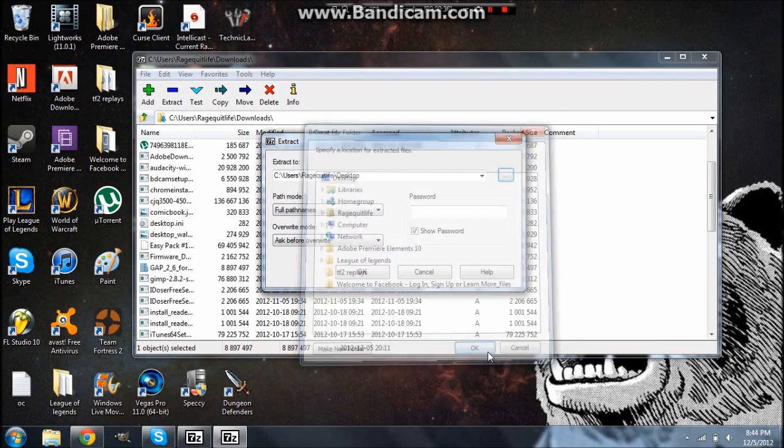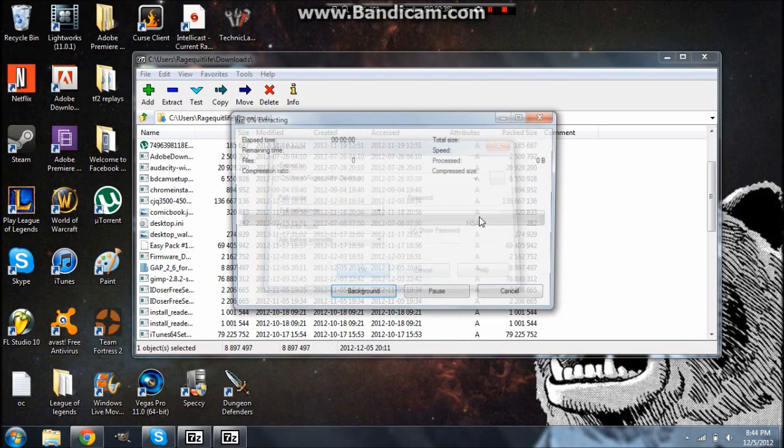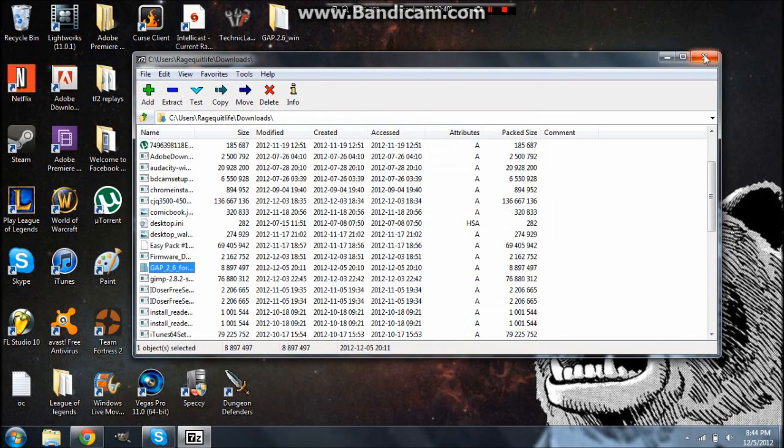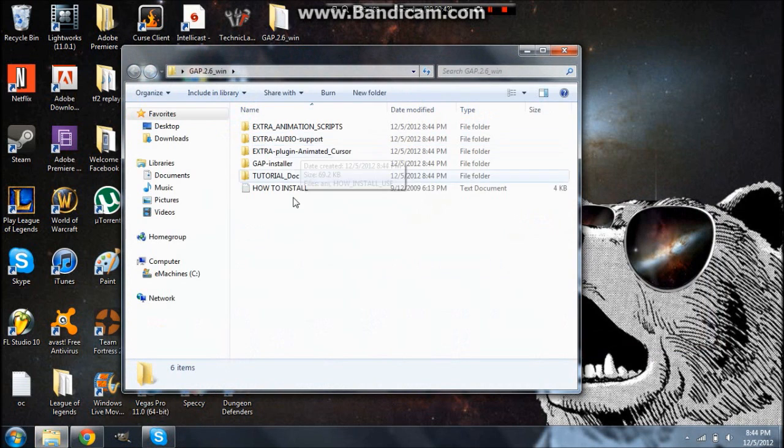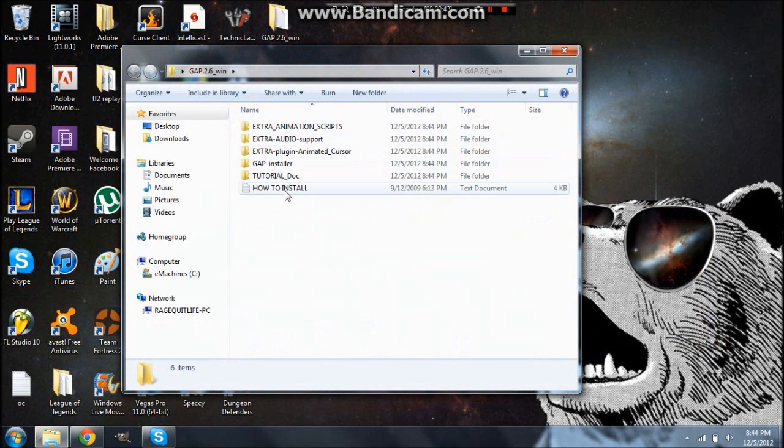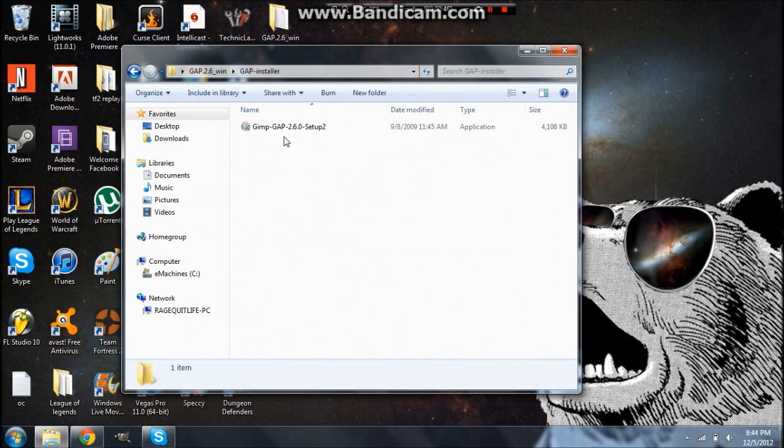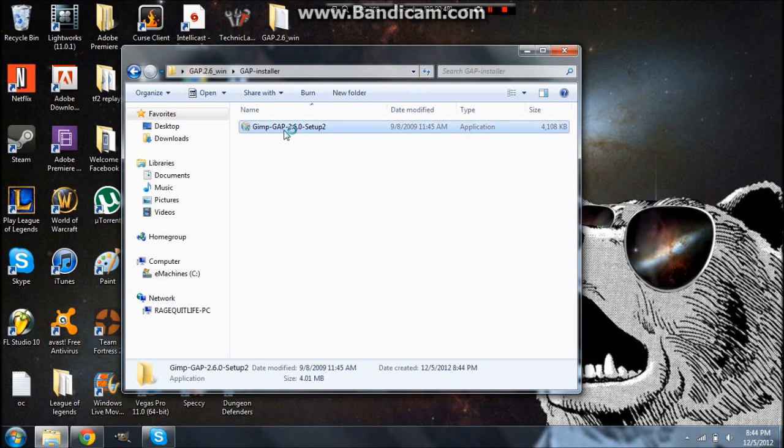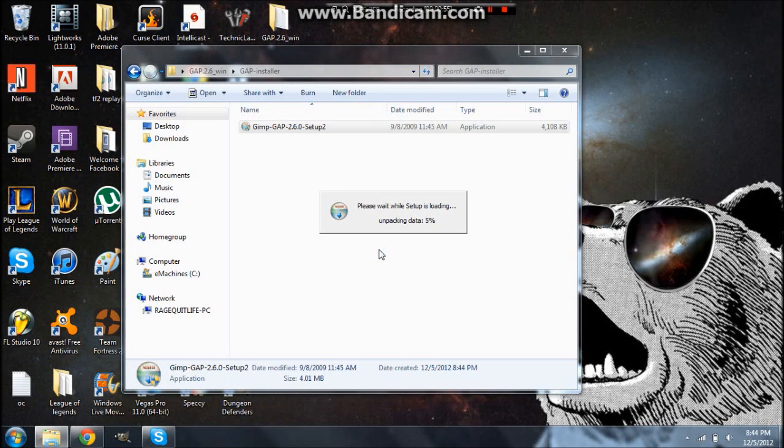After it is done extracting, open it up, and it'll have all this stuff. You want to go to the GAP installer, go ahead and click on it, and start the process.